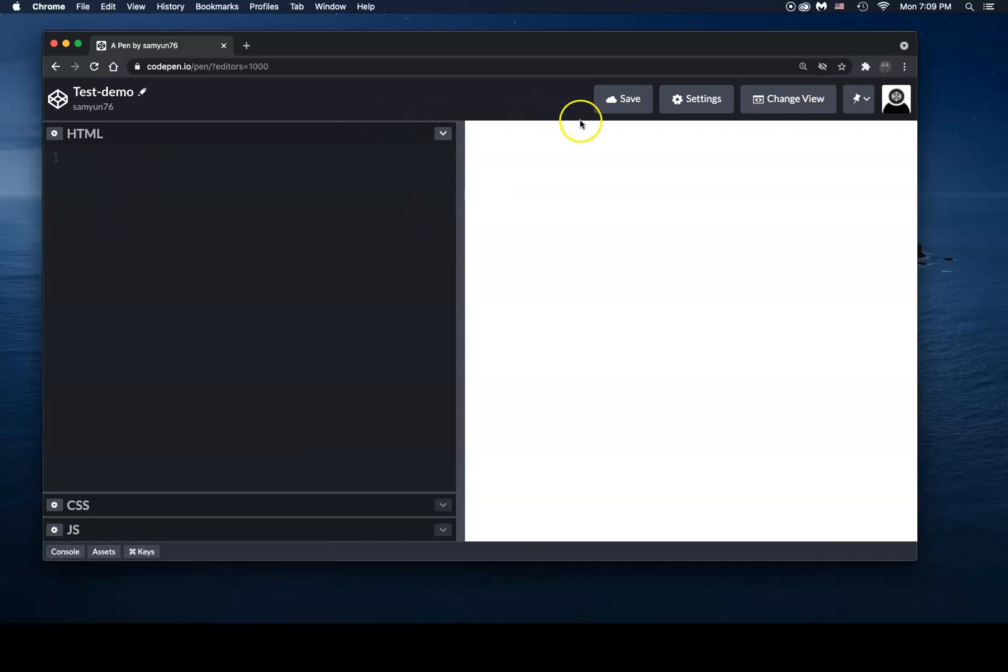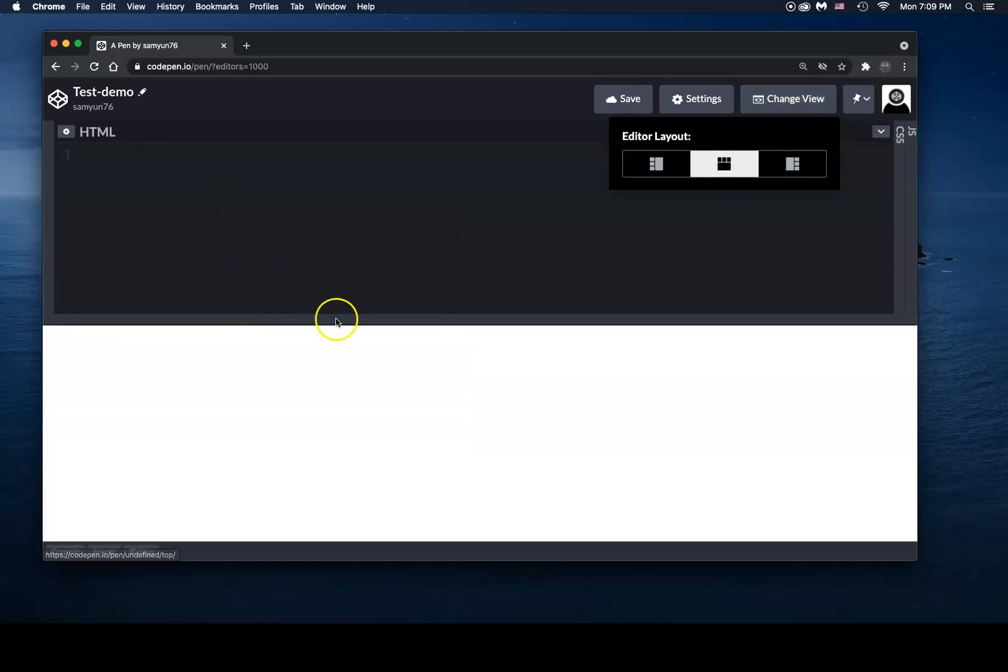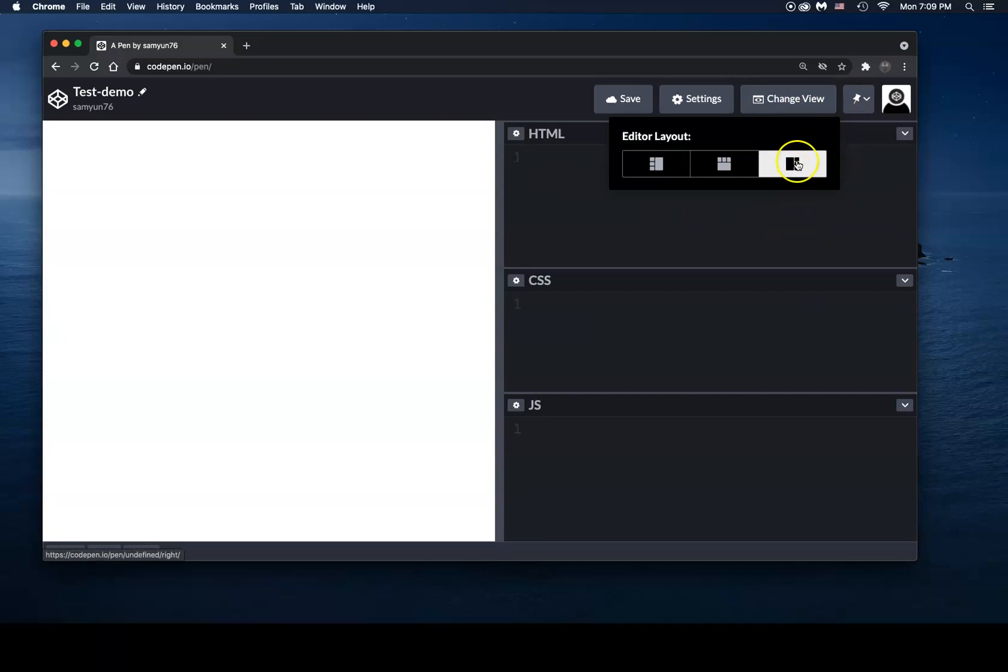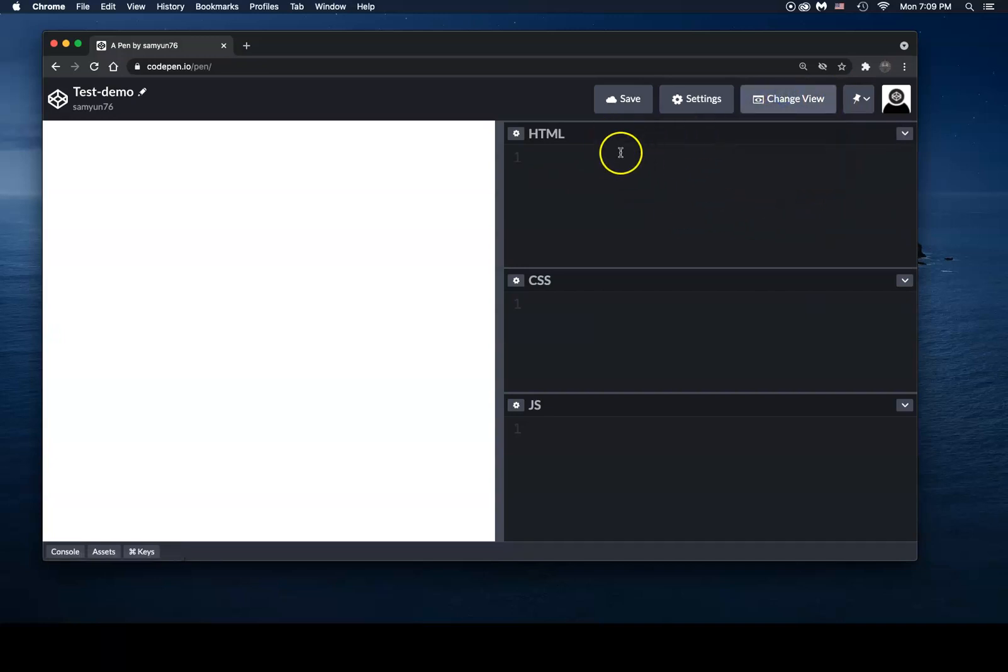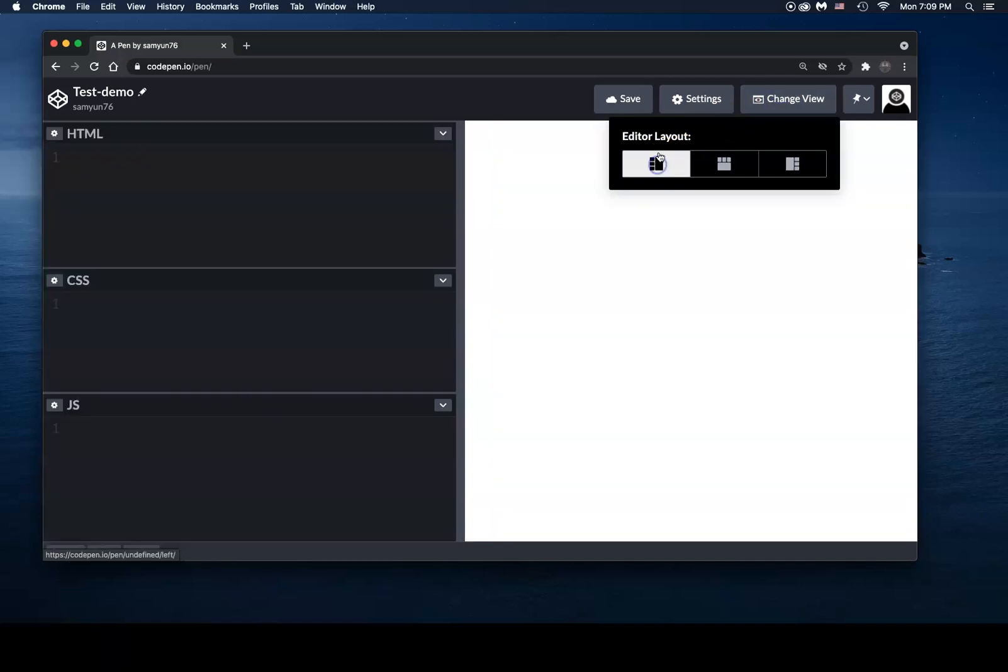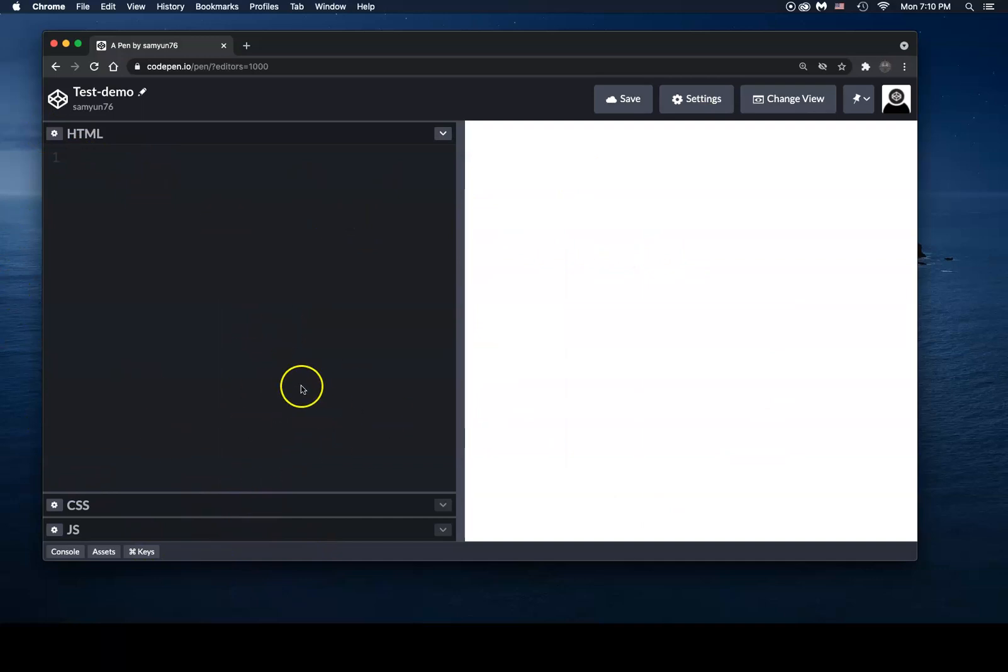A couple things I want to go over is how to use CodePen. Once you're in the code editor, you can change the view. Let's say that you don't want to look at it like this, where it's side by side. You can go like this, where you see your HTML, CSS, and JS at the top. Or if you want to look at it from the left, you can see your HTML, CSS, and JS. So you have different ways of viewing your browser window, which is the white space in here, and then your HTML code, CSS code, and JS code, which is over here on the left.